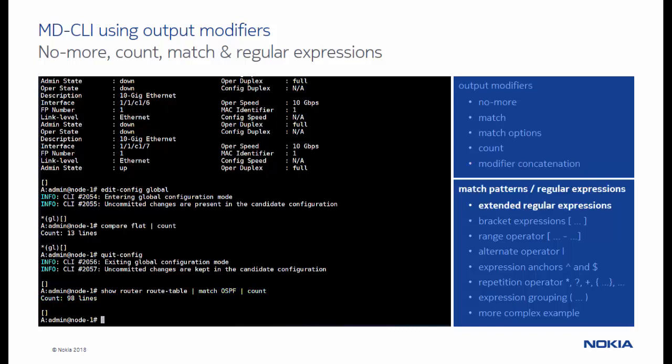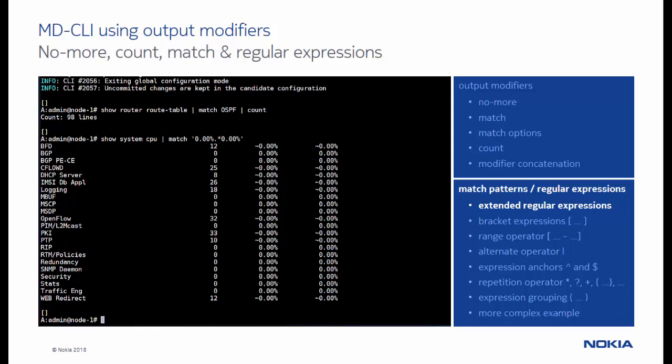The real power of output modifiers is revealed when the match operator is used with regular expressions. The SROS supports a subset of the POSIX extended regular expressions, similar to the Linux egrep command. When the pattern that is used with the match operator is enclosed in single quotes, it is interpreted as a regular expression.